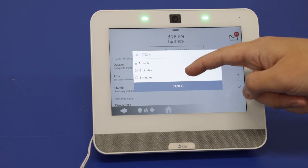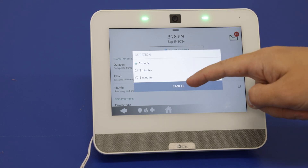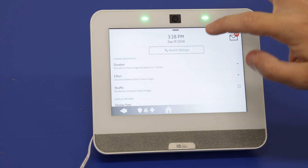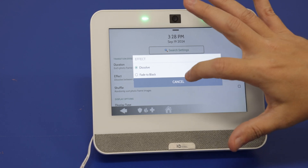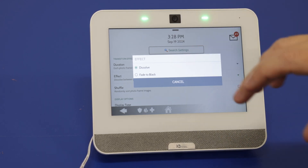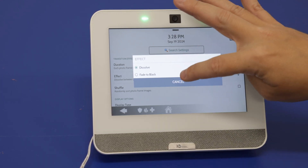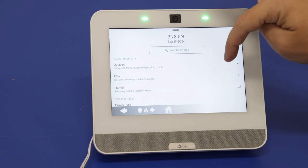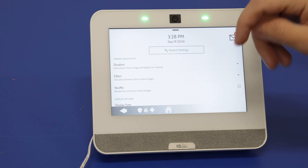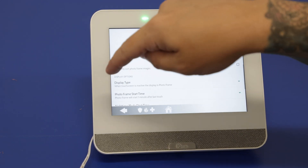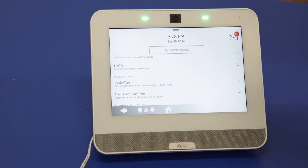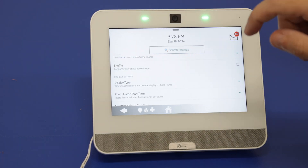Here are all of our options. Duration is how long an image is going to show on the panel before it switches to the next one — options are one minute, two minutes, or five minutes. Effect — dissolve or fade to black — is going to be how they transition to the next image. You also have a shuffle option, so it can go either in order or randomly.